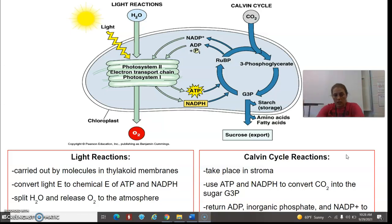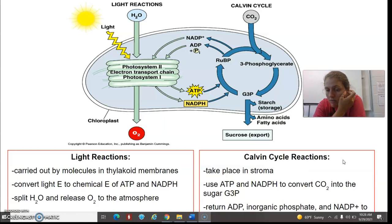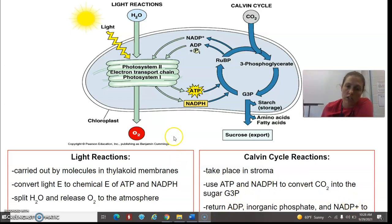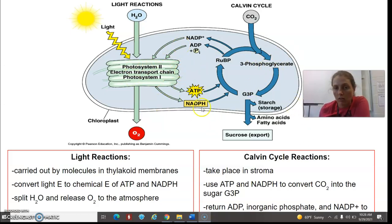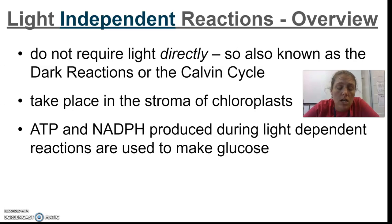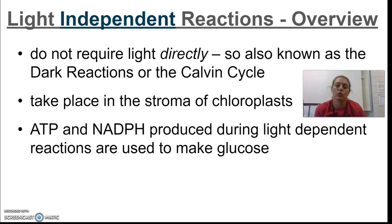Here's the big overview of the two light reactions and the Calvin cycle. The light reactions, carried out by molecules on the thylakoid membrane, convert light energy into chemical energy in the form of ATP and NADPH. H2O splits — those hydrogens go to NADPH and help create a proton gradient to store energy as ATP. Oxygen is released as a byproduct into the atmosphere. The Calvin cycle takes place in the stroma — the jelly-like space in the chloroplast — and requires ATP and NADPH produced by the light-dependent reaction.